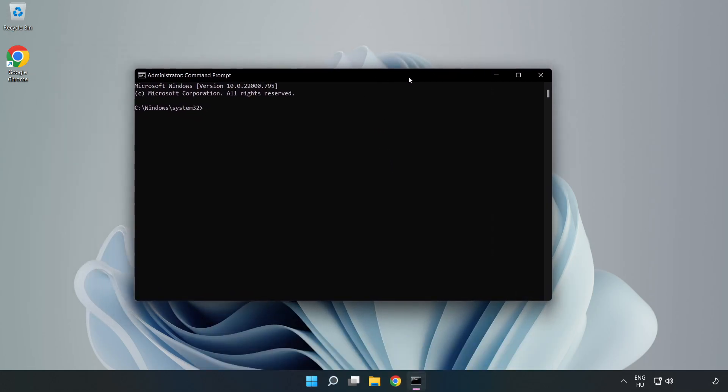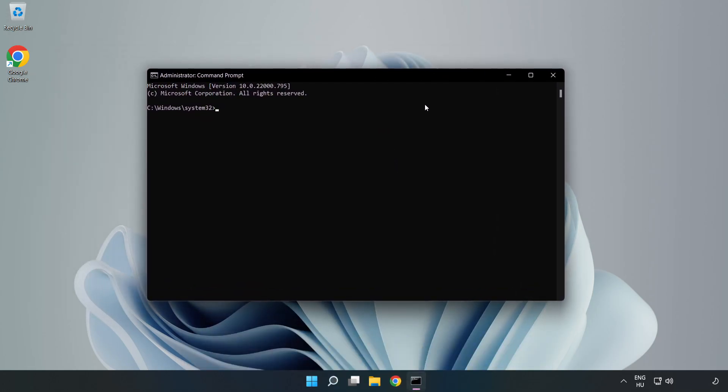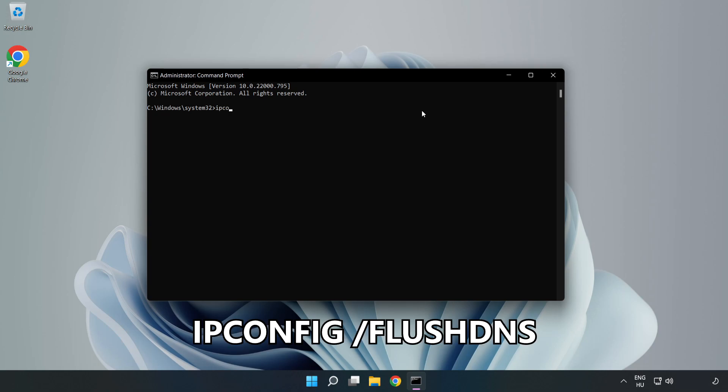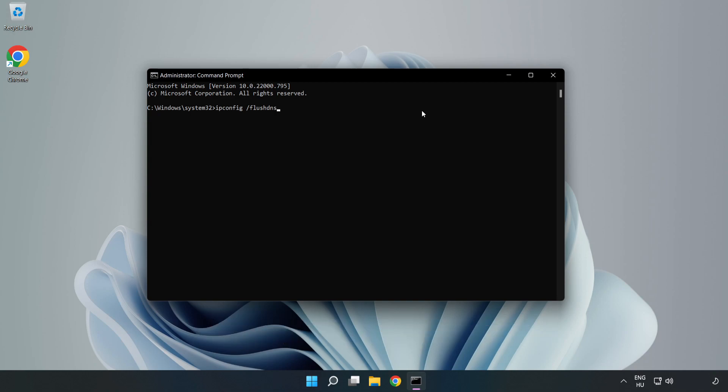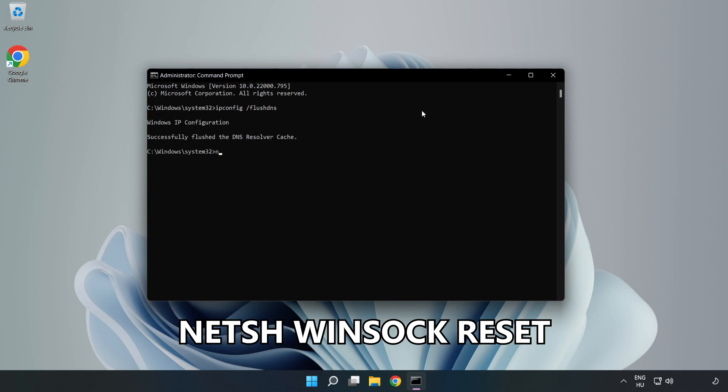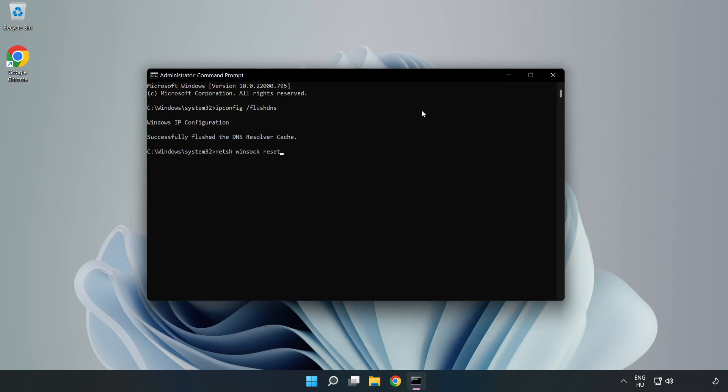Type the following mentioned commands one by one: ipconfig /flushdns, then netsh winsock reset. After the commands complete, type exit.